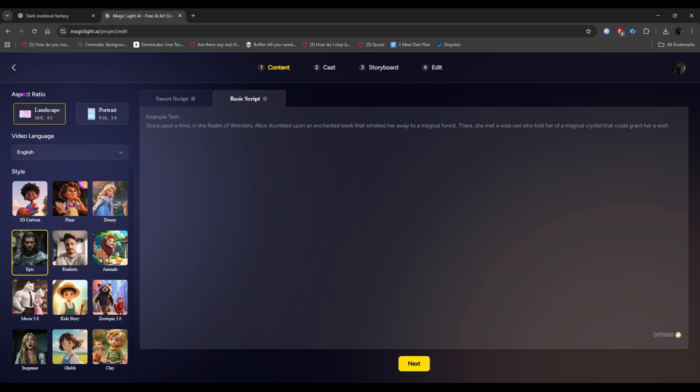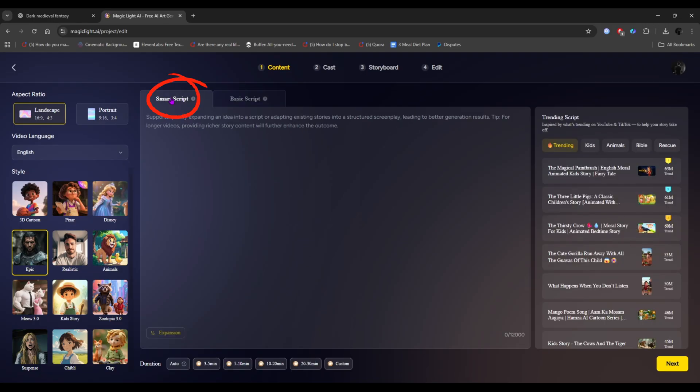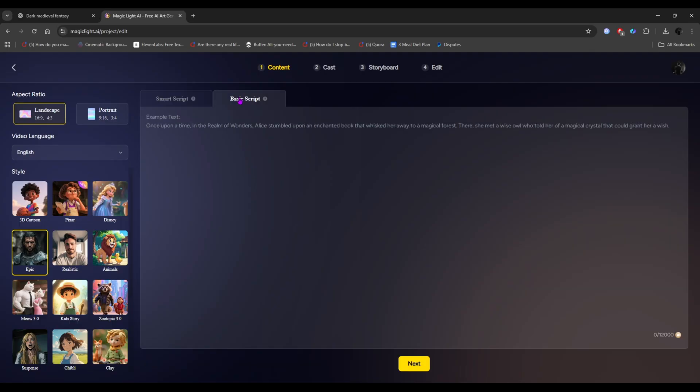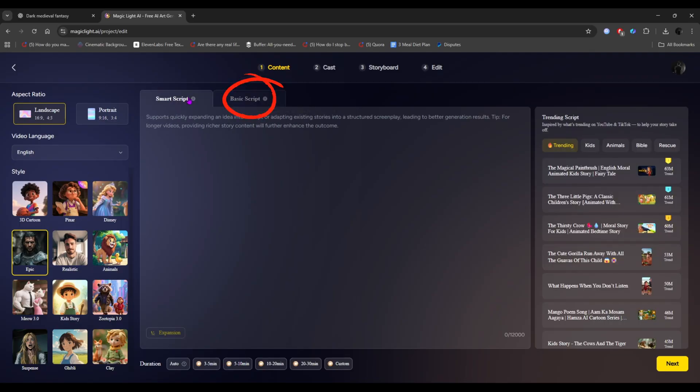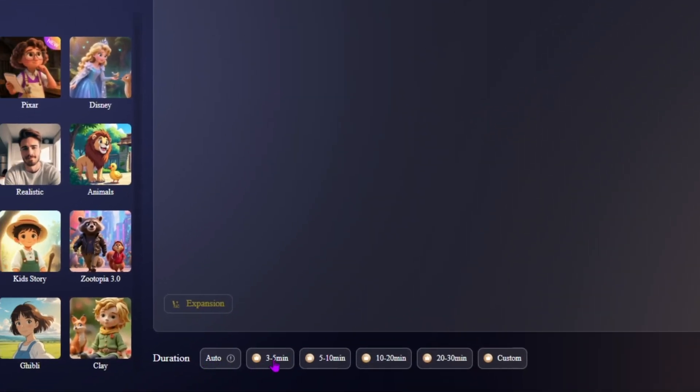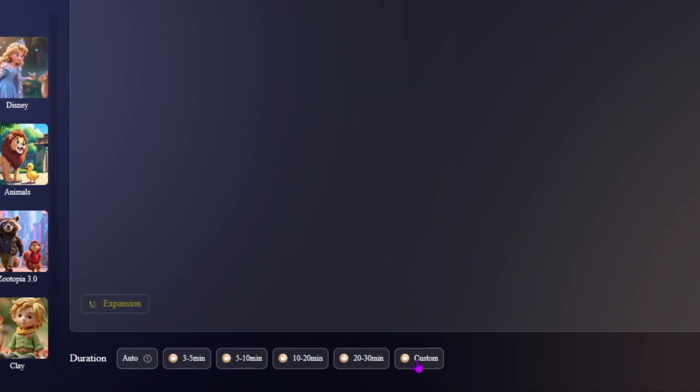After navigating to this page, you'll see the control panel. There are mainly two options for image or video creation. The first is Smart Script, where the AI automatically generates a script for you, or lets you choose a pre-made one. The second is Basic Script, where you can enter your own custom script.